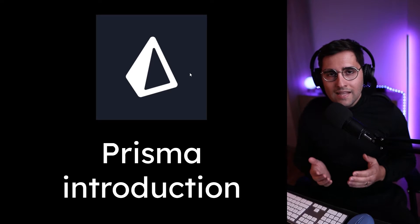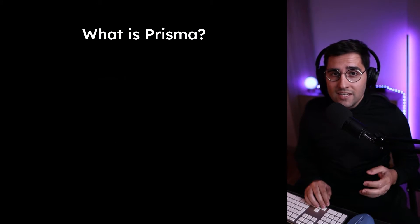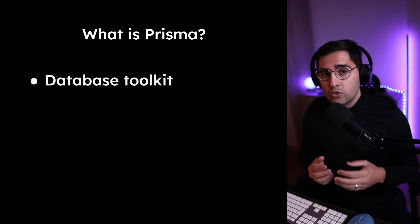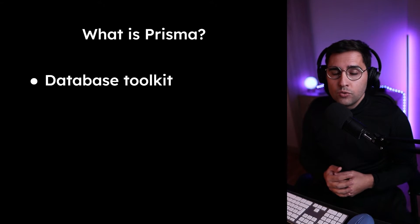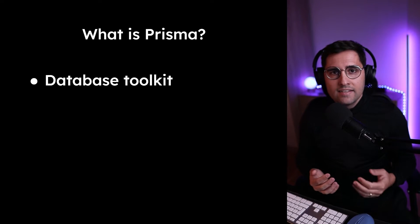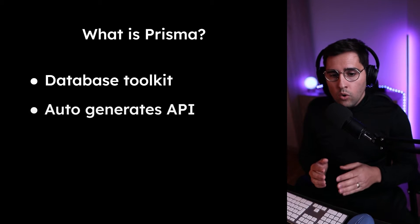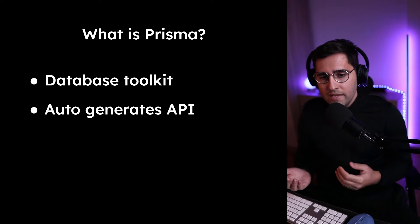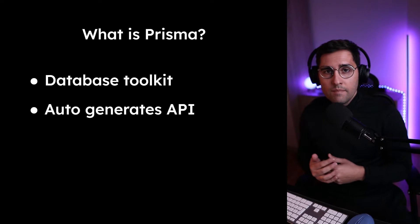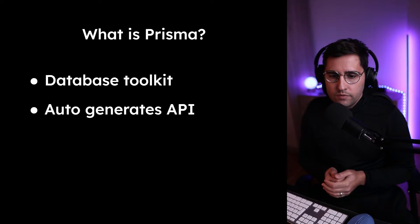First of all, let's understand what Prisma is in the first place. Essentially, this is just a toolkit, so a set of tools that helps you to easily access database. Apart from that, it auto-generates APIs, which makes database operations much easier and much more secure.